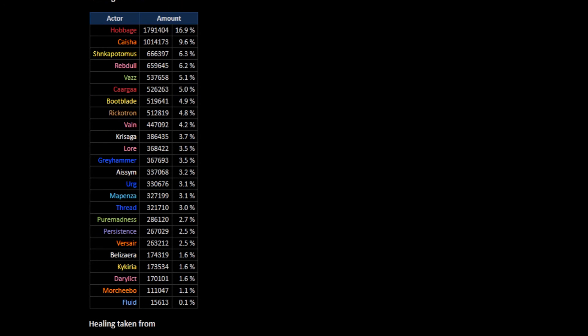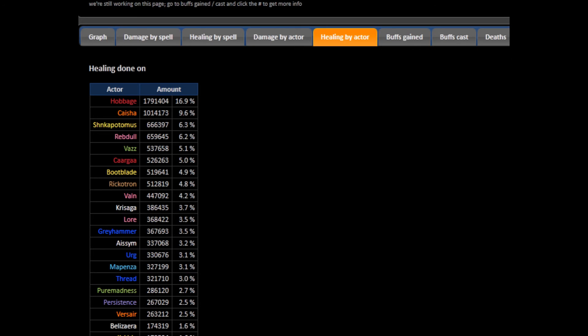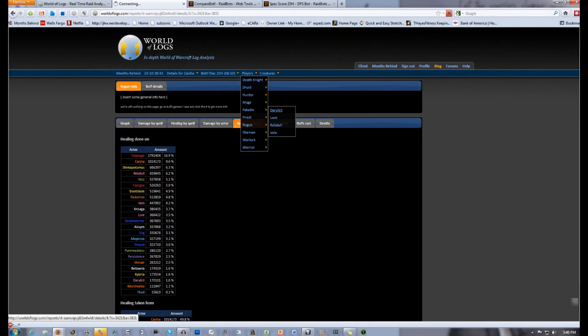If they're supposed to be healing a specific tank or person, then I'll know something is wrong if I see that those aren't the top people they've healed. In this case, my job was to heal the southwest cave where Hob was soaking Balemores and Spiders and all that good stuff, and I was to soak any that he couldn't take. So the top two healed are where they should be—Hob and me. Also, since it's such a raid-heavy fight, my healing should be fairly well spread out amongst everyone, which it is.